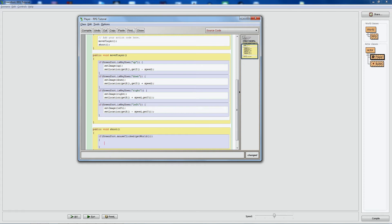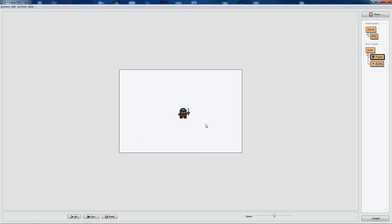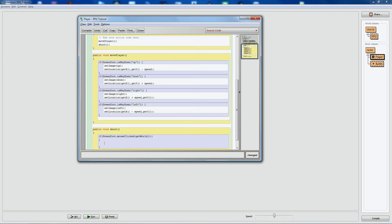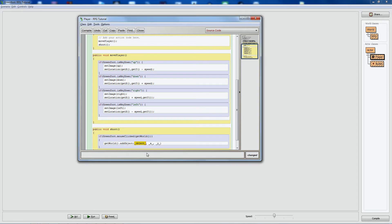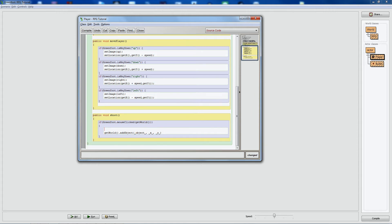Now that we know a click happened, we need to spawn the bullet on the player. To make sure things are working before adding angles, let's just spawn a bullet at the player's position and make it move. To add an object in Greenfoot you have to do it from the world — only the world class can create objects. So we say getWorld().addObject, passing in the object, then the x and y positions.